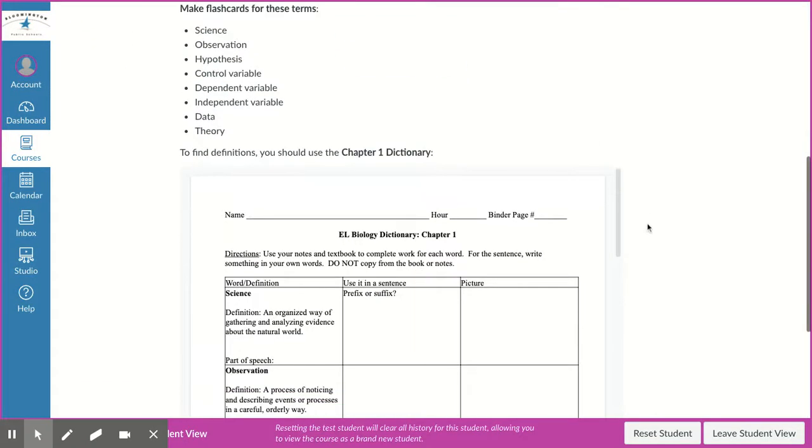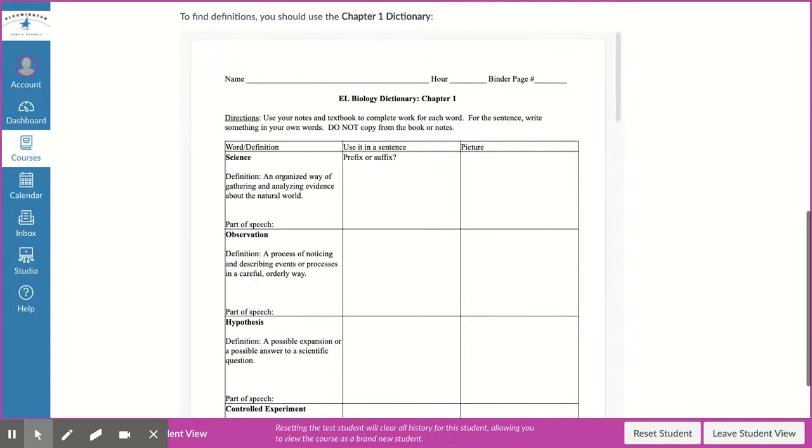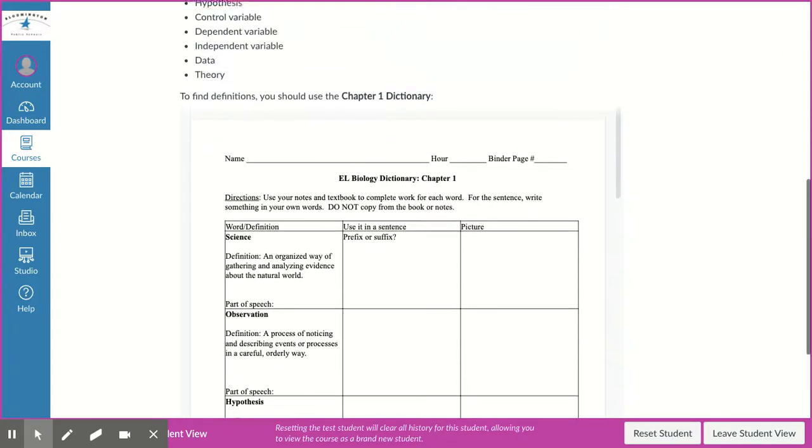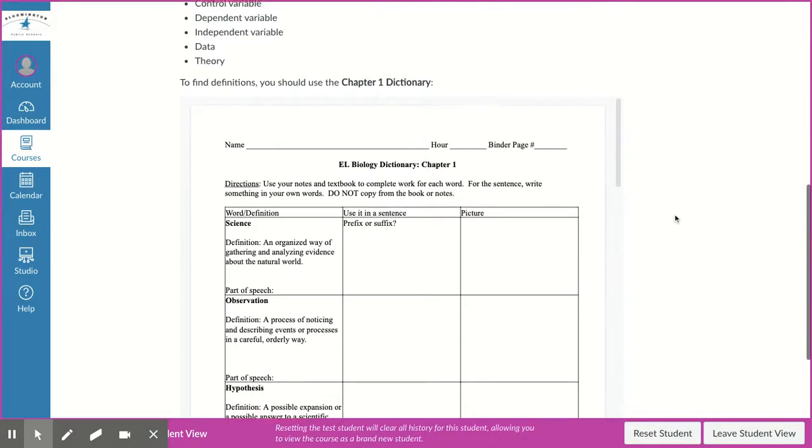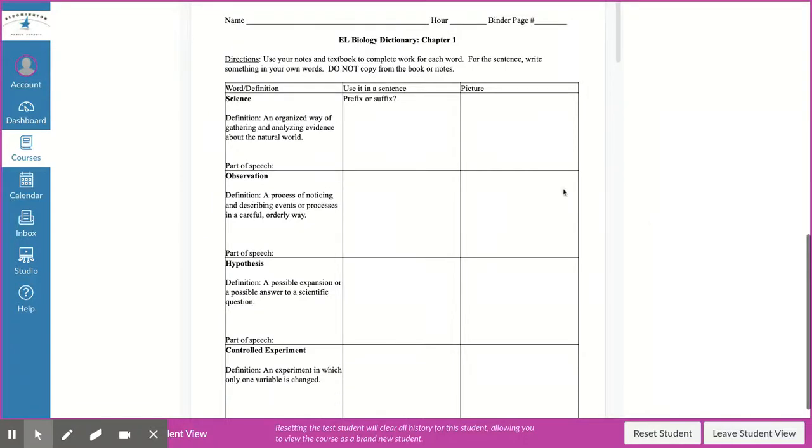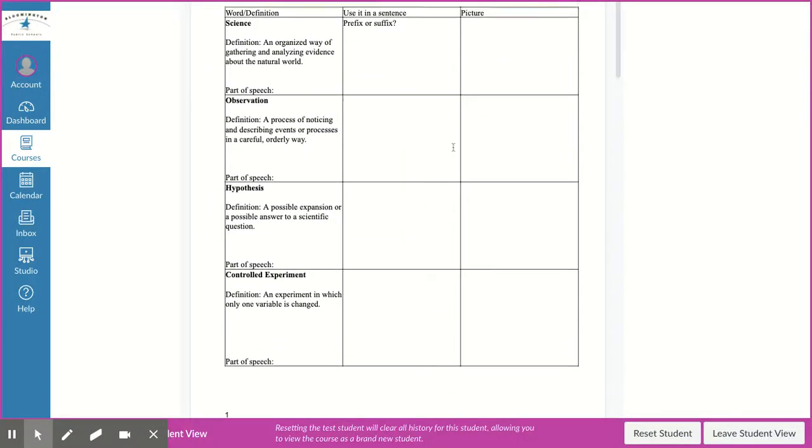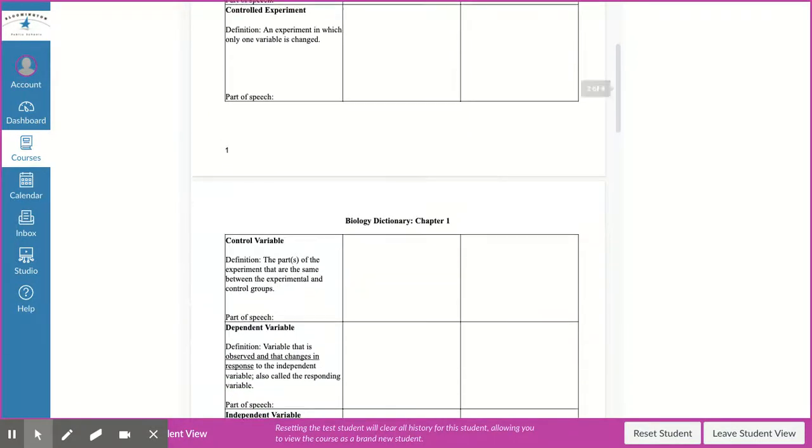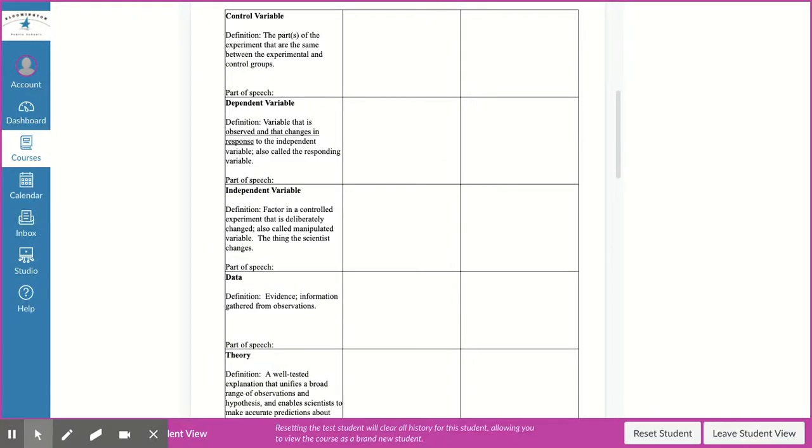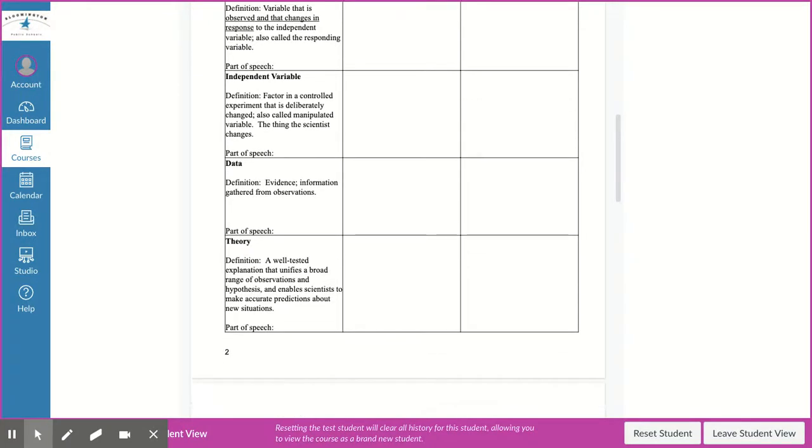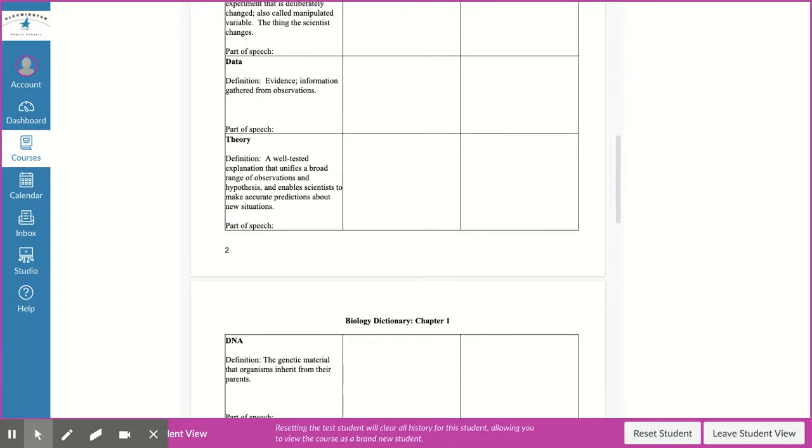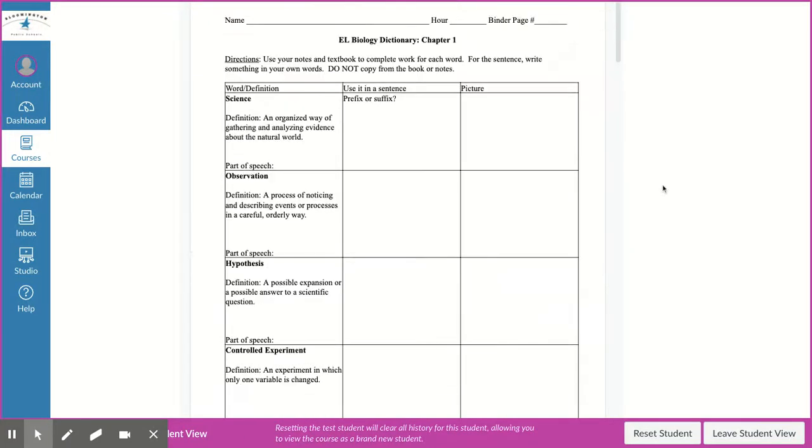The vocabulary that you'll use on your flashcards is listed here, so you're going to have eight words this week. It's a pretty short quiz. To find the definitions, you can go to this document. This is our Chapter 1 dictionary, and each of the words you need to know for this unit is here, so you can find the words there and use those to help you make flashcards.